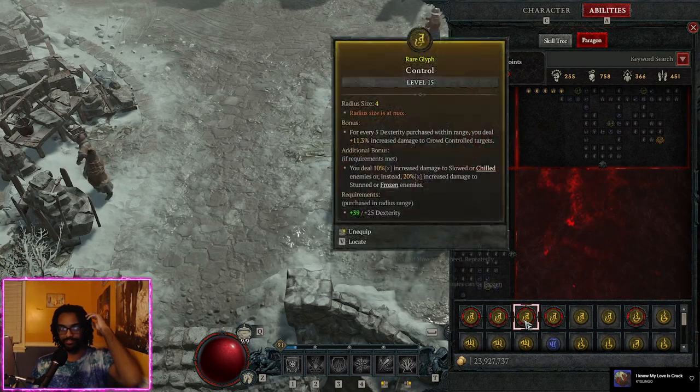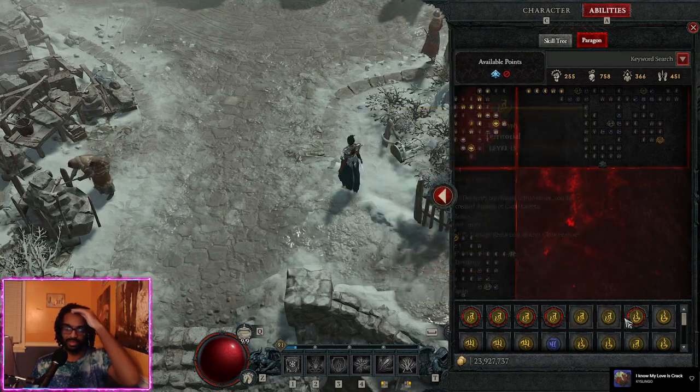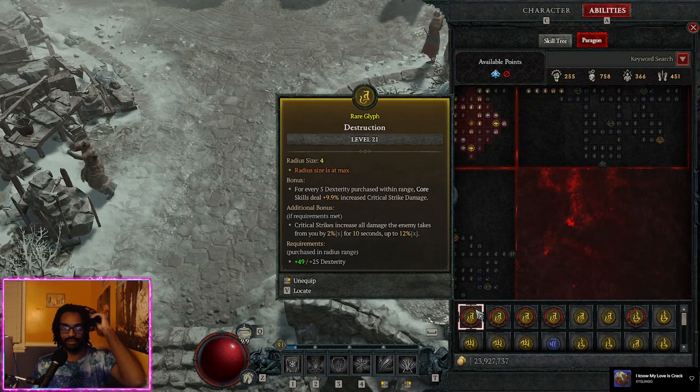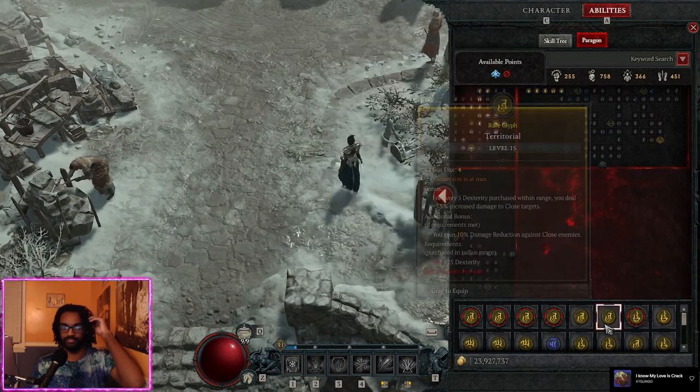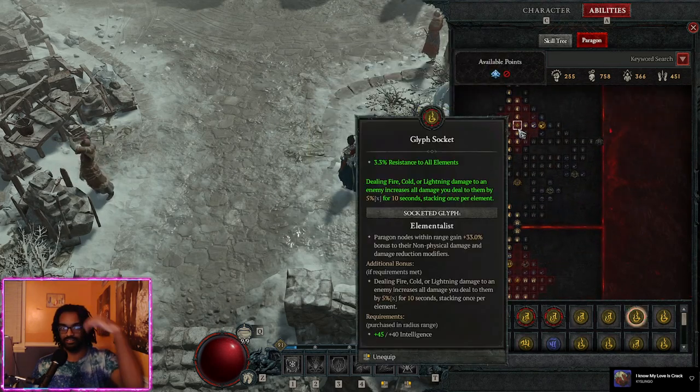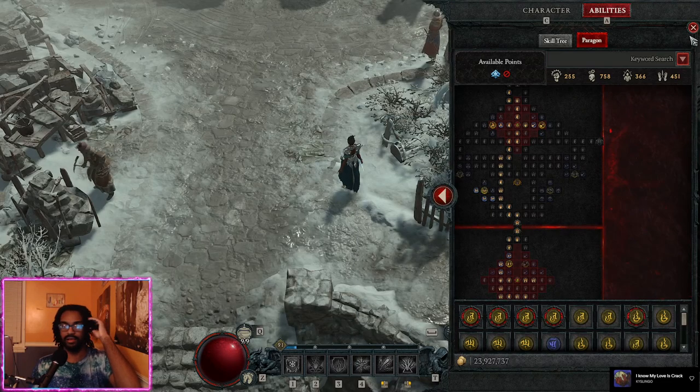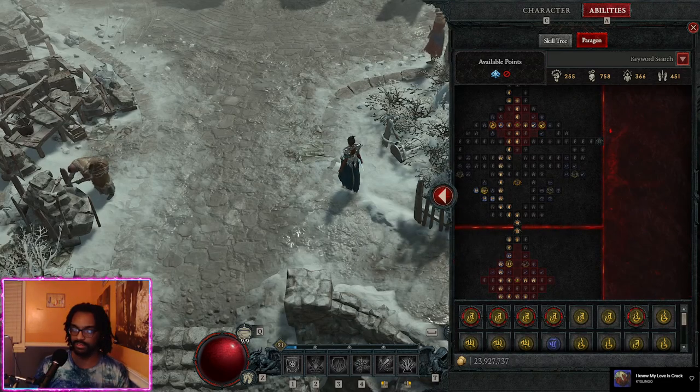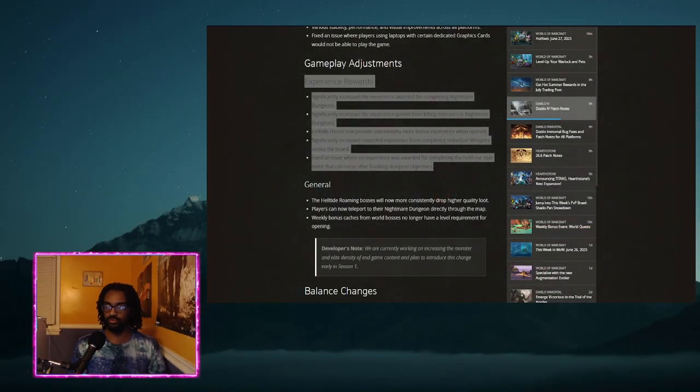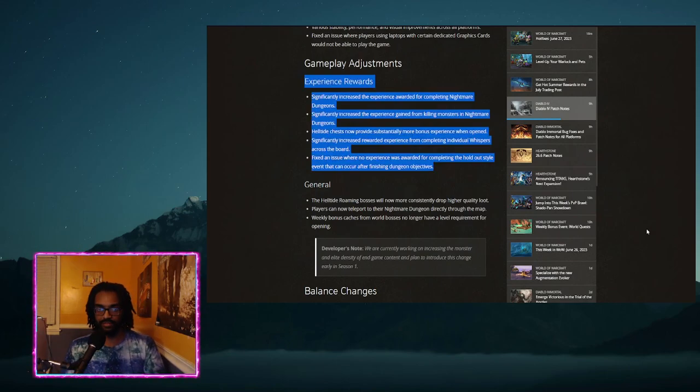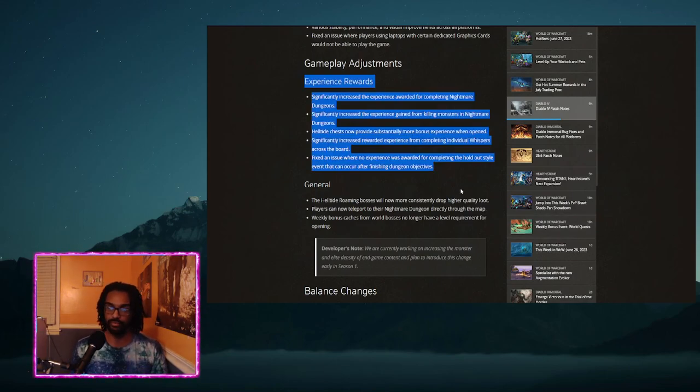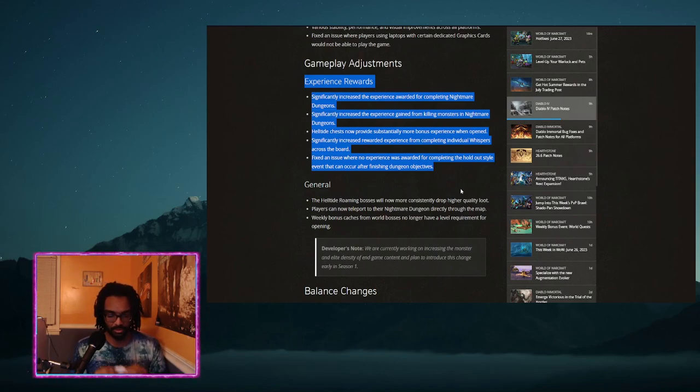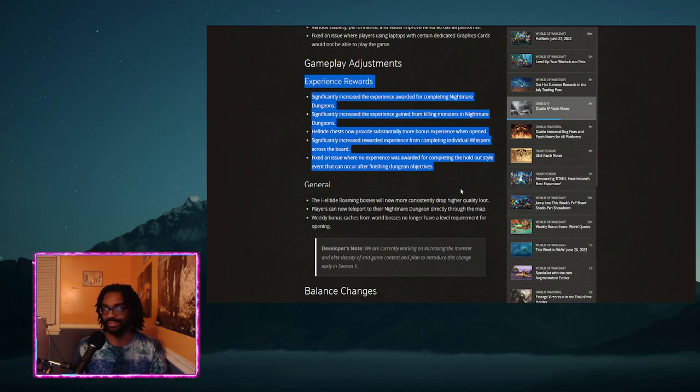I'm gonna very quickly just flash on screen what it looks like on my character now. My Sorc is level 91. I started the session earlier today at about 81. I put up about 10 levels in about 10 hours and it was strictly doing nightmare dungeons.